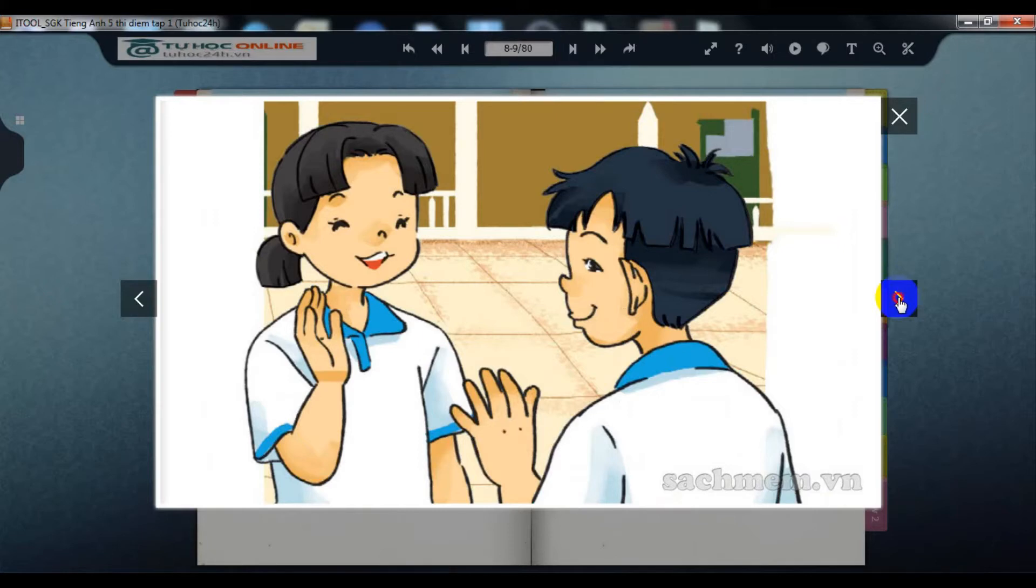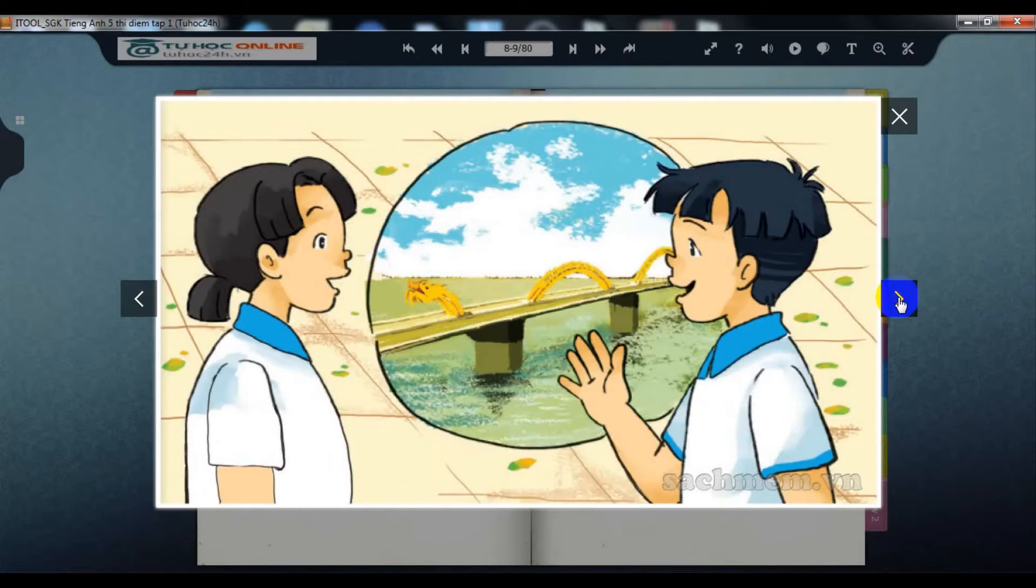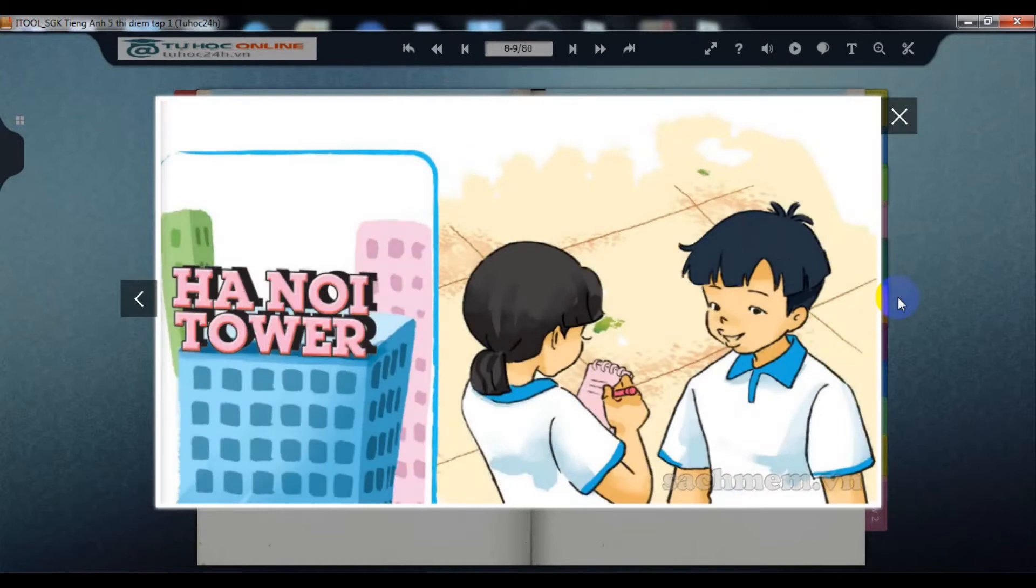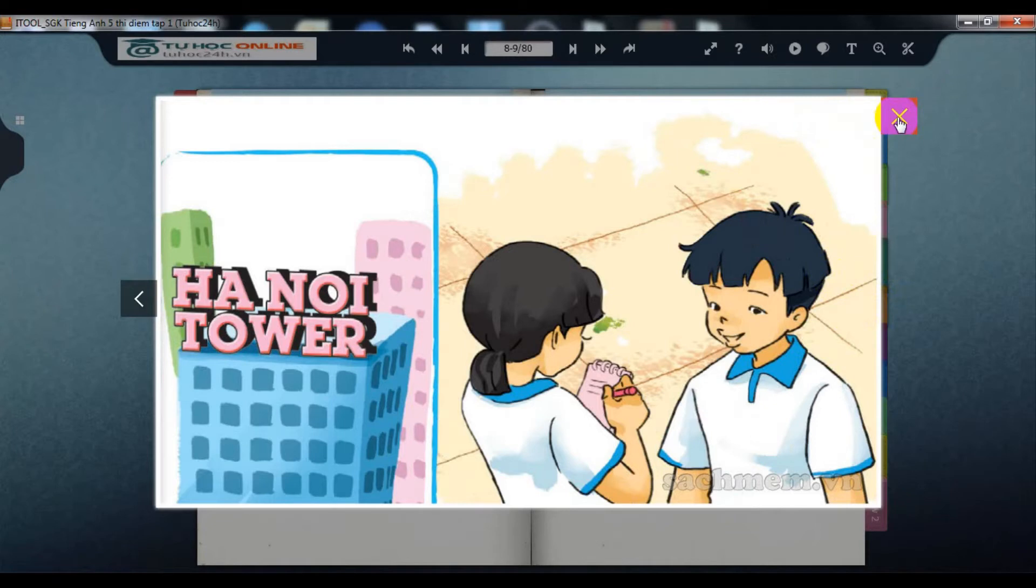Where are you from, Chung? I'm from Da Nang, but now I live with my grandparents in Hanoi. What's your address in Hanoi? It's 81 Tran Hung Dao Street. Where do you live? I live in flat 18.